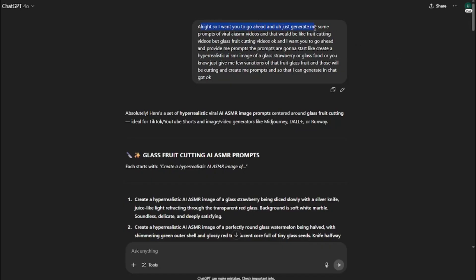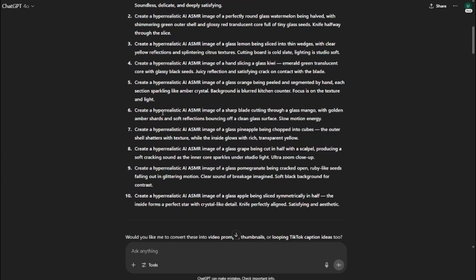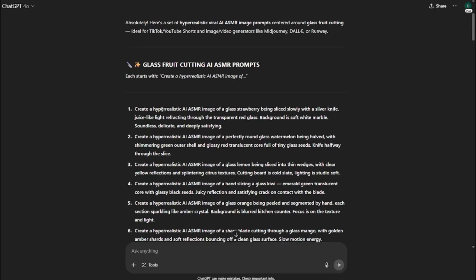I told ChatGPT: 'I want you to generate some prompts for viral ASMR videos — fruit cutting videos, but glass fruit cutting videos. I want the prompts to start like: create a hyper realistic ASMR of a glass strawberry, or glass fruit.' So ChatGPT provided me the prompts for our ASMR videos, starting with 'create a hyper realistic AI ASMR image of...' and now I have all my prompts.